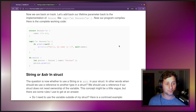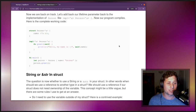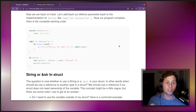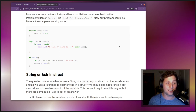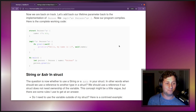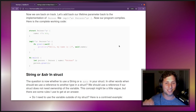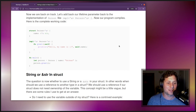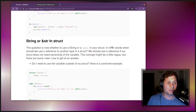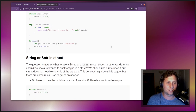Here is the working code. We have a Person struct with lifetime parameter 'a, a single field name of type &'a str, an impl block that declares lifetime 'a, and Person<'a> that uses the declared lifetime. The greet method and the main function are both as we've seen. This is the complete compiling solution.